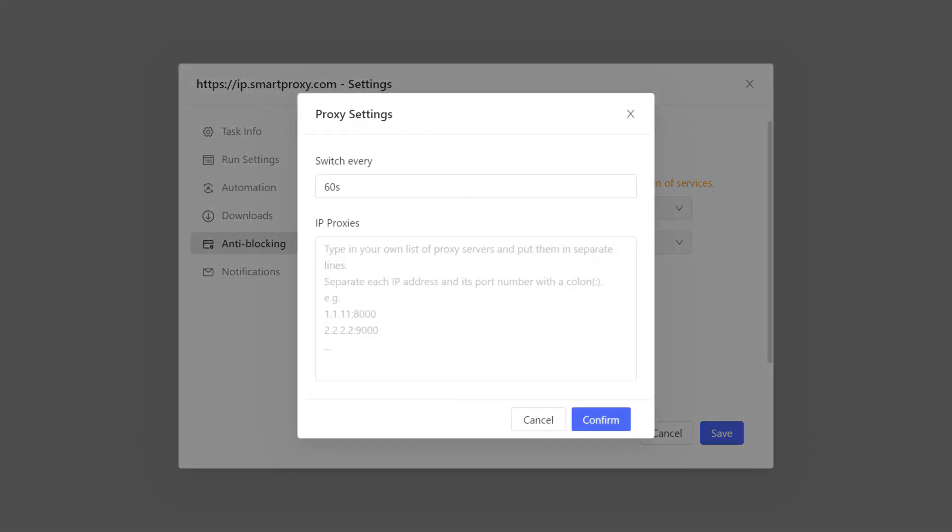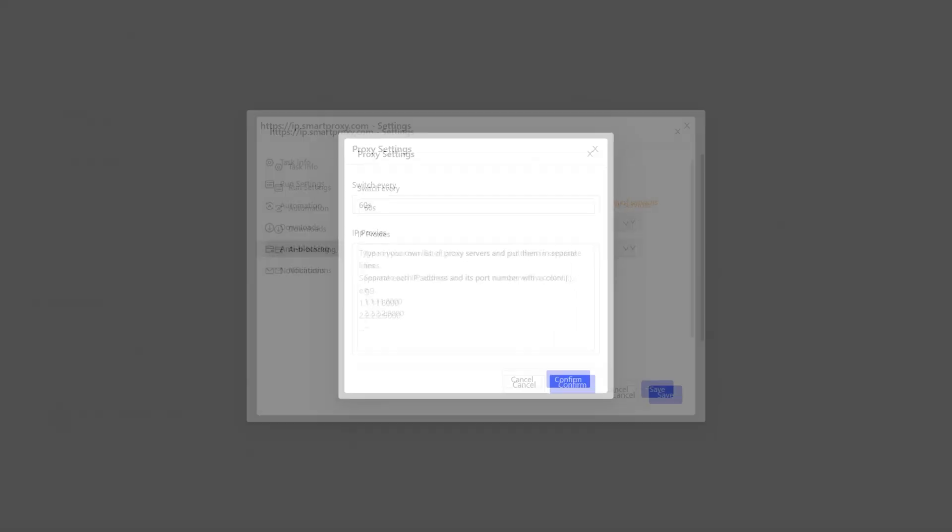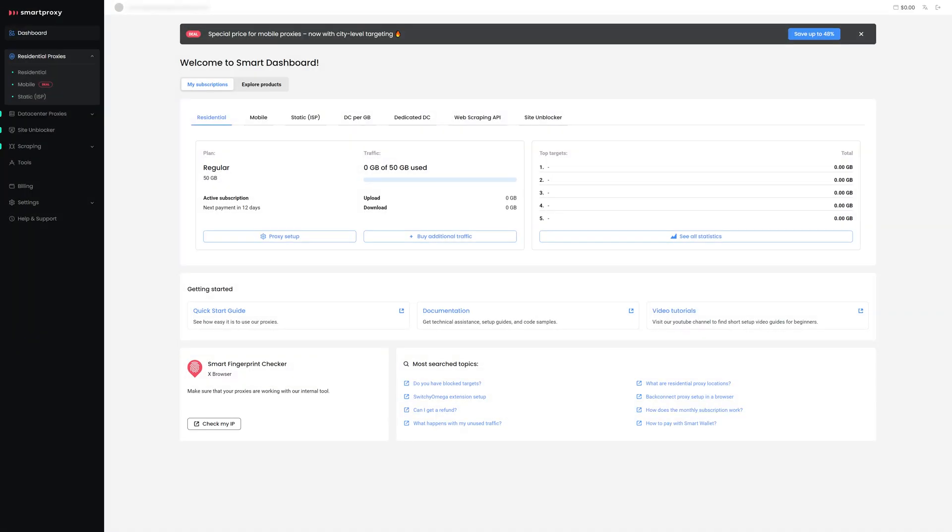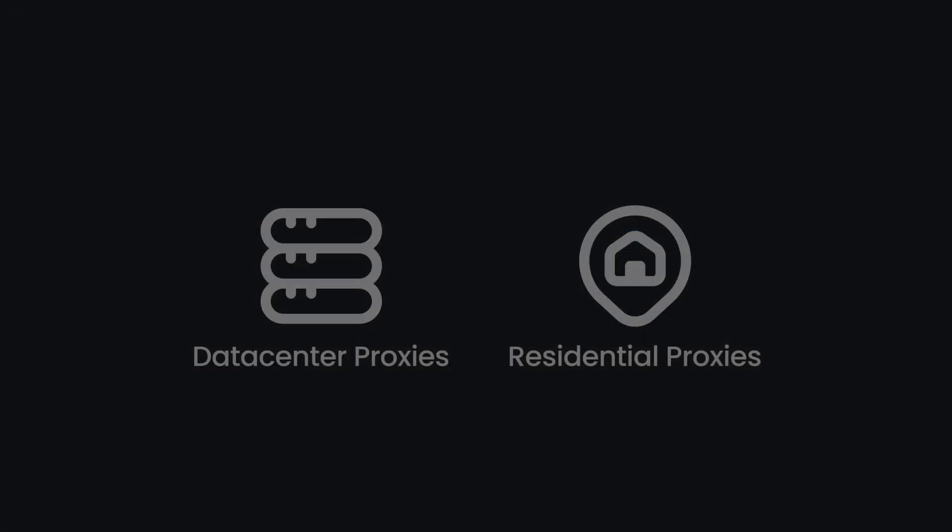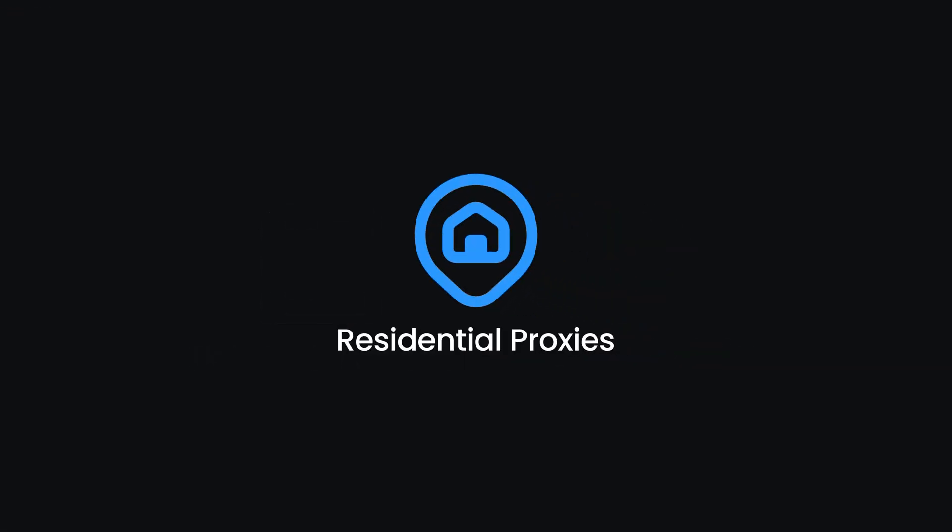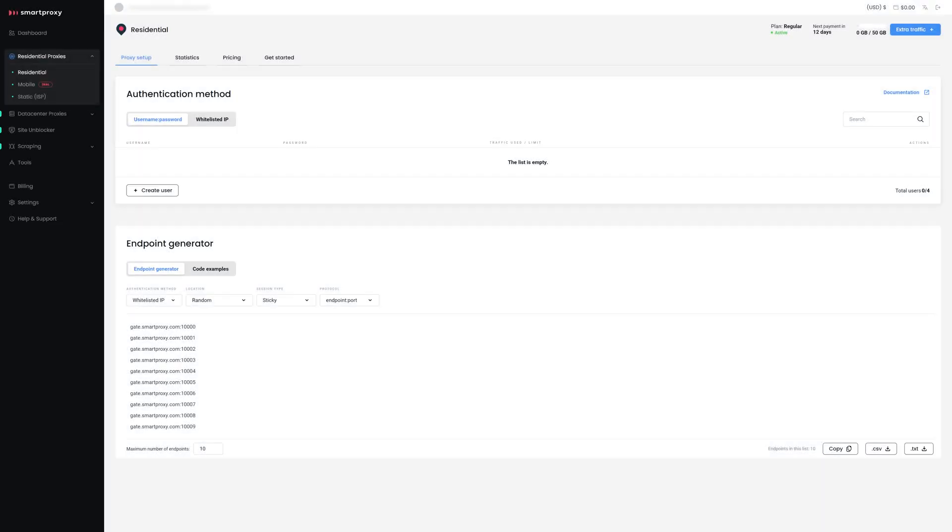It's time to gather your proxies, so let's move to the Smart Proxy dashboard. In this video, I'll be using Residential Proxies, but the process is the same for all types, so feel free to use whichever proxy type you want.